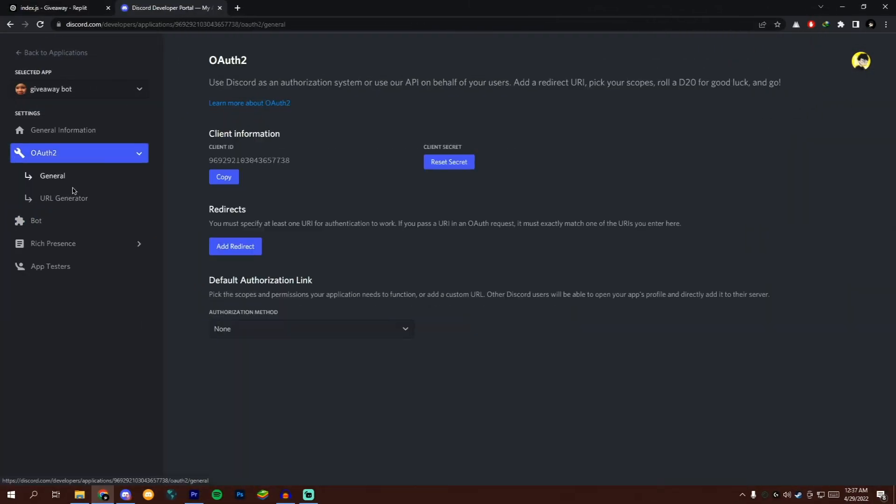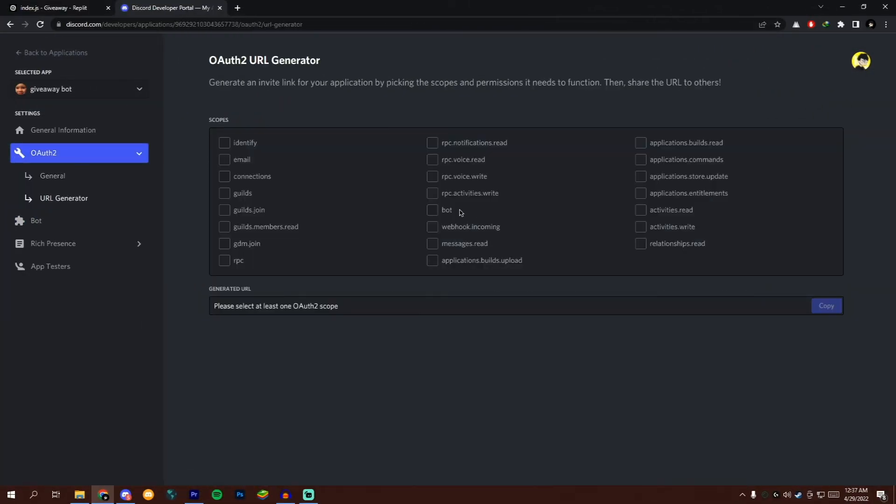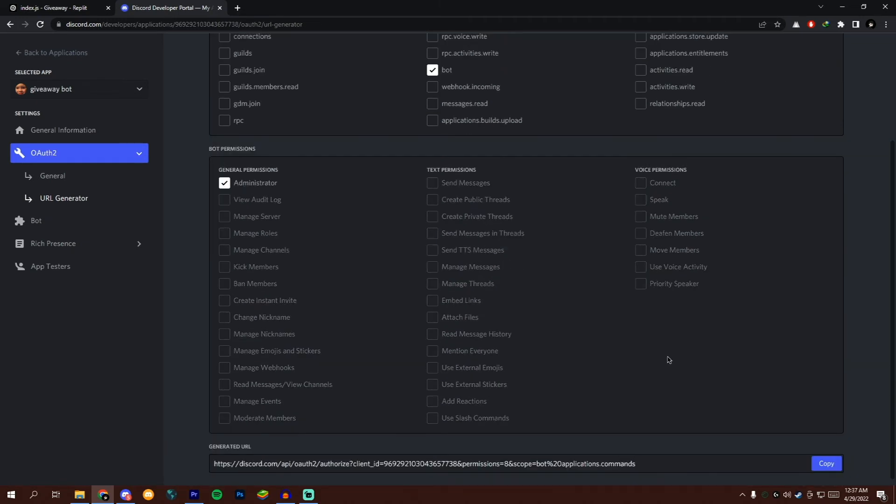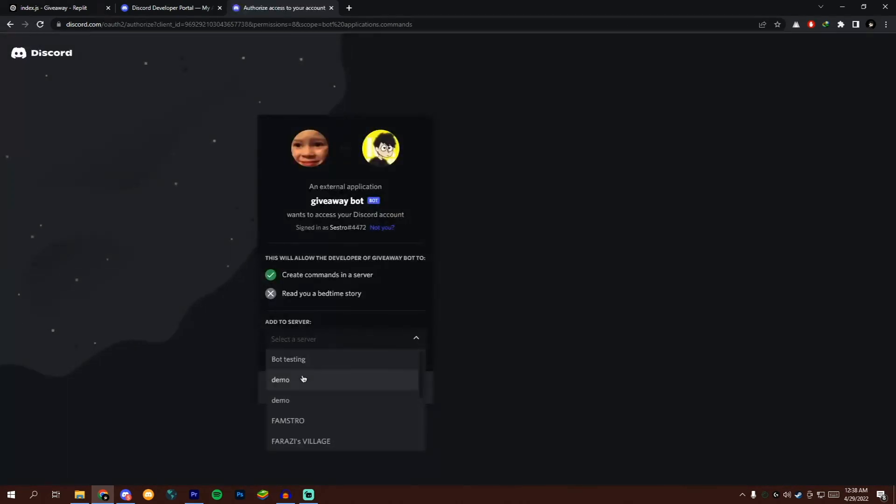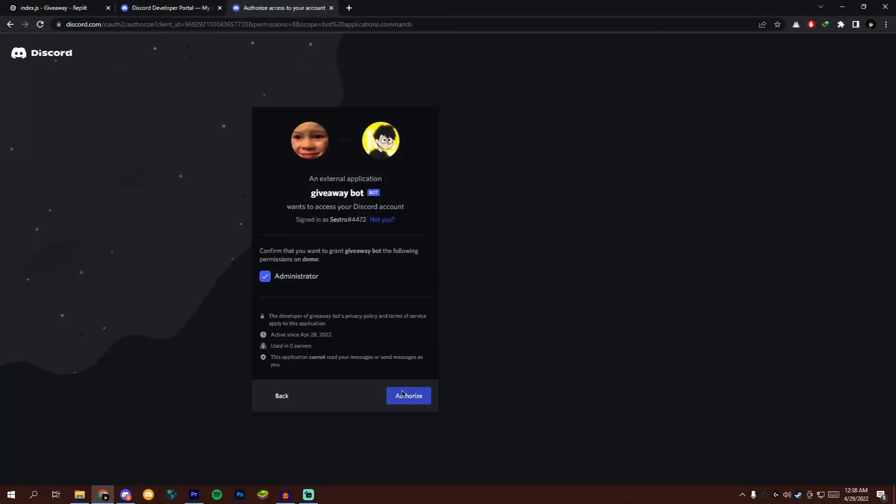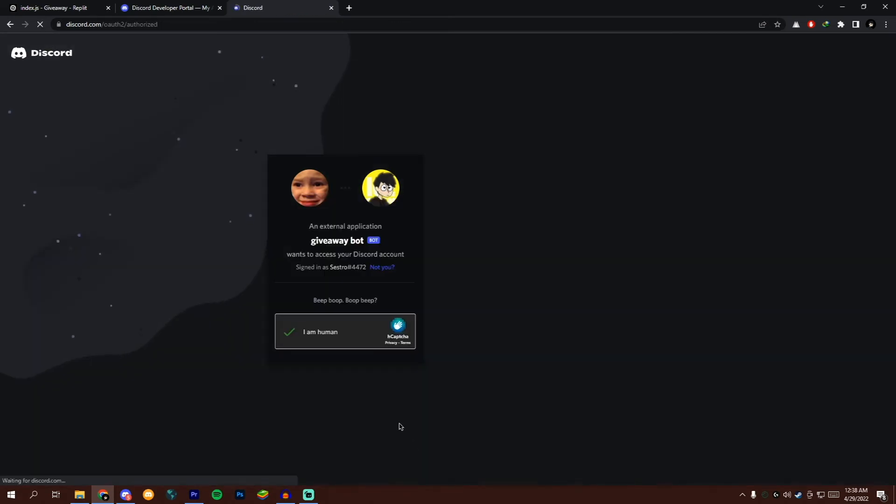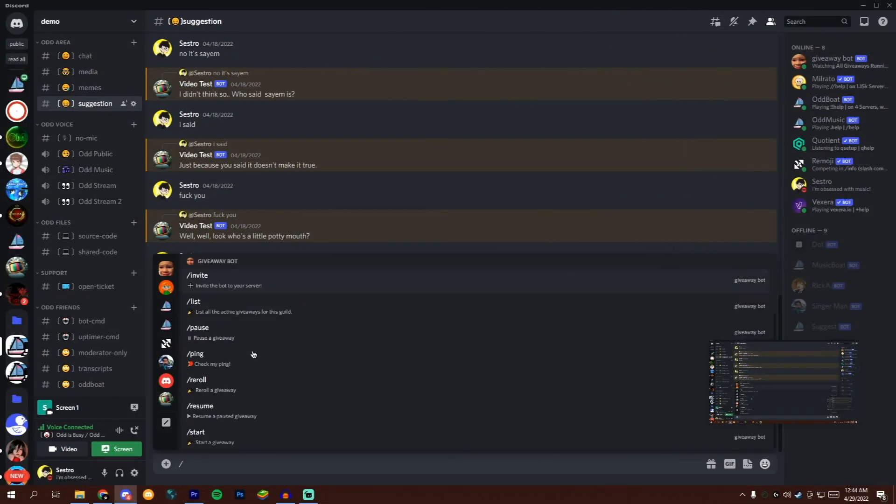Now let's invite our bot. Now let's see how to use this bot.